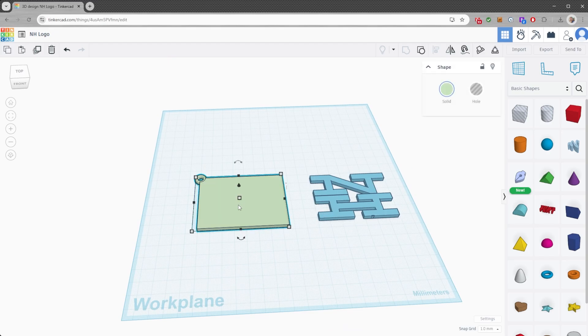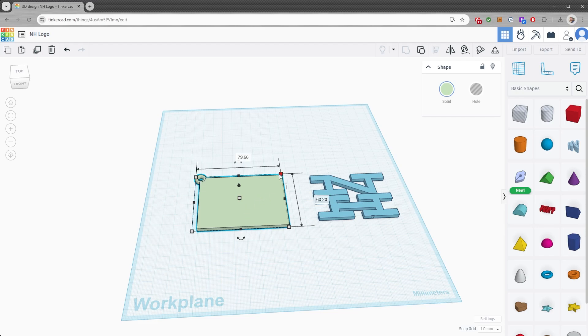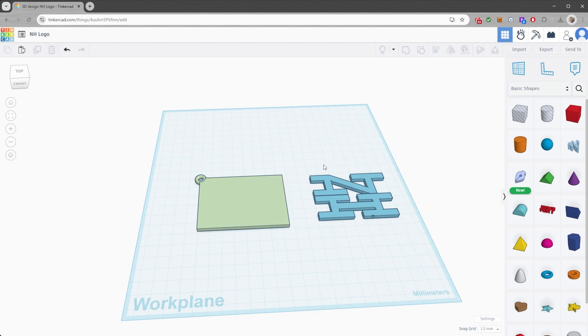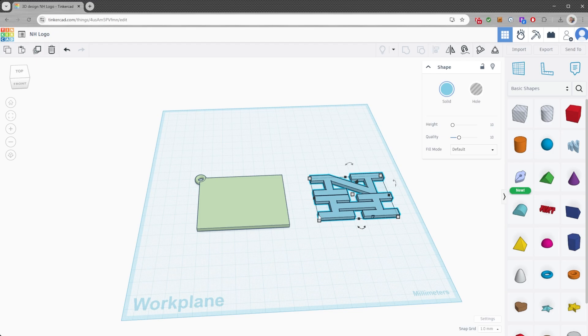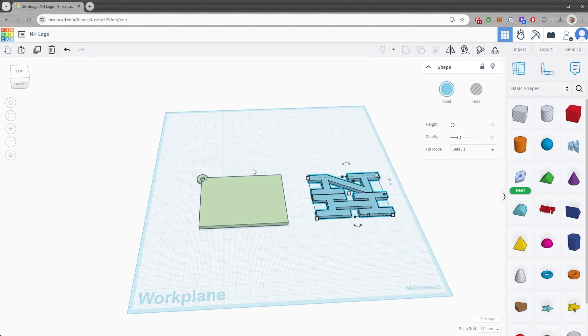So the first thing we're gonna do here is we are going to load up our STLs. I made a simple rectangle here with a cutout of a cylinder just so you can put on a key chain. And then I also brought in my vector file, which as you can see, it has a little problem right down there at the bottom of the edge, but that's not for right now.